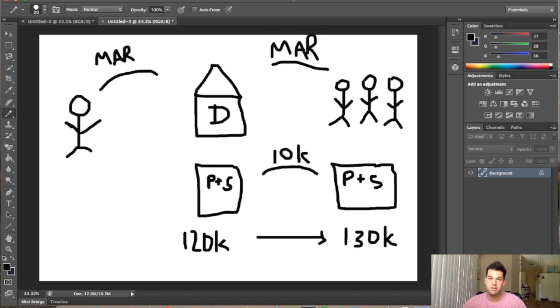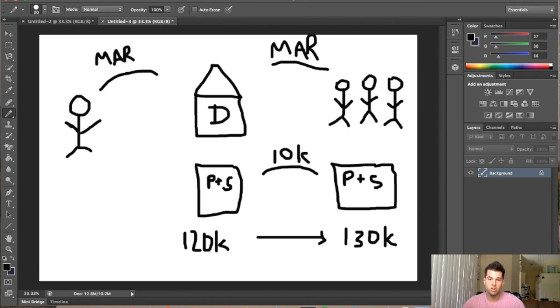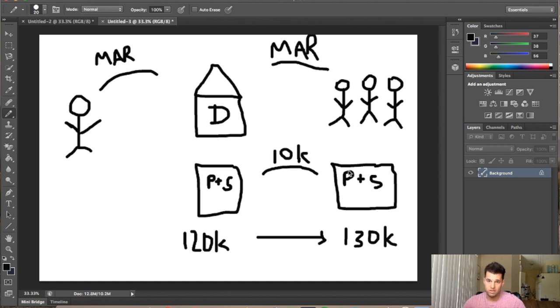So once you find a cash buyer that you're willing to work with, and they want to buy the property from you, you're going to want to draw up another purchase and sale agreement between yourself and the end buyer. And let's say for instance,